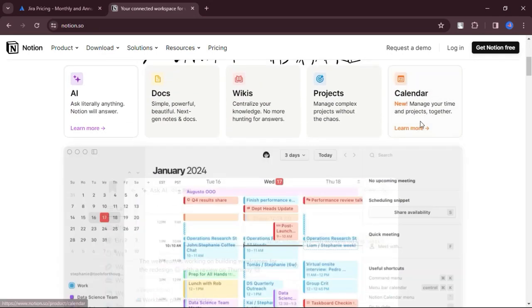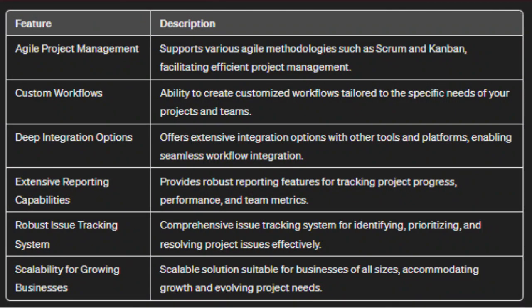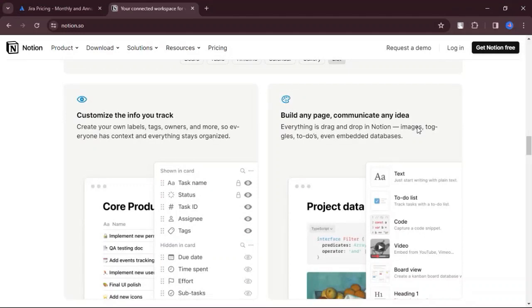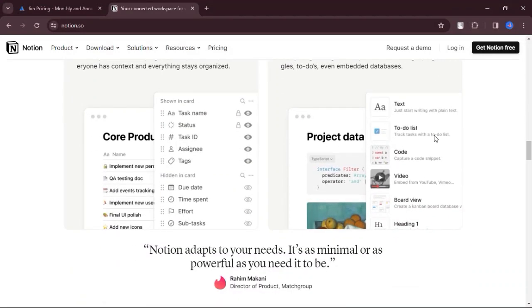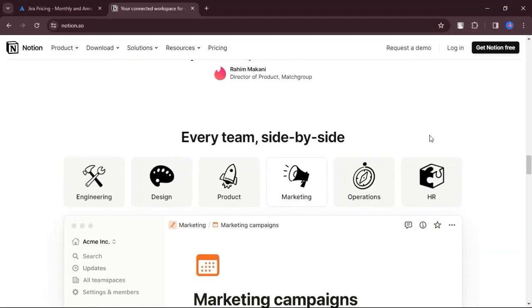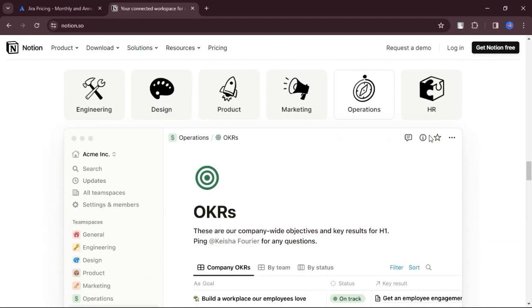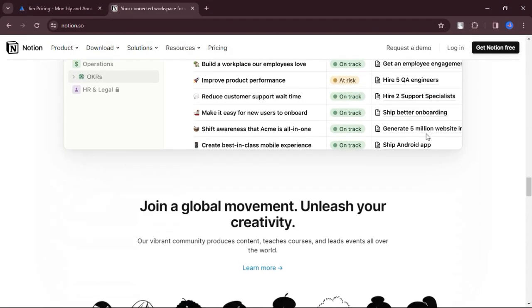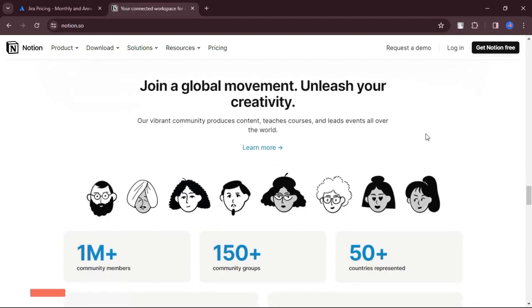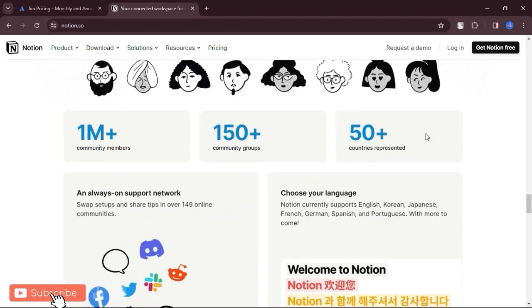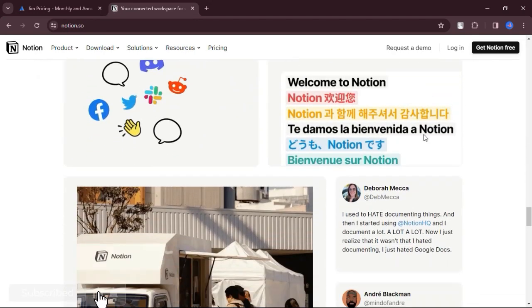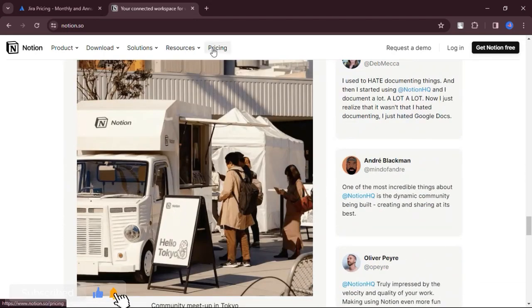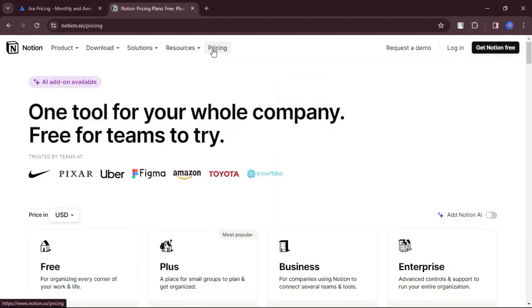Let's talk about the features. Notion allows users to create customized workspaces, incorporating various content types such as text, images, databases, and more. Notion provides tools for importing data from other note-taking apps like Evernote, simplifying the migration process for users.